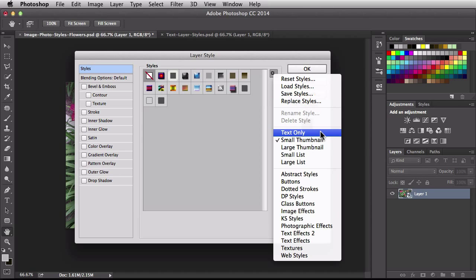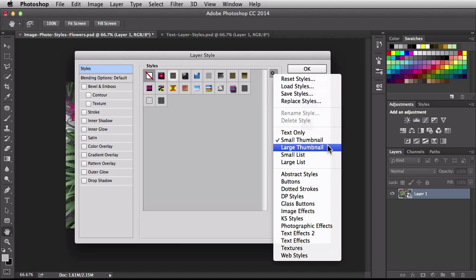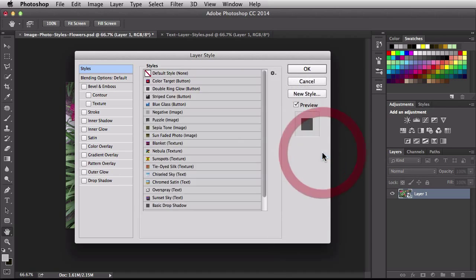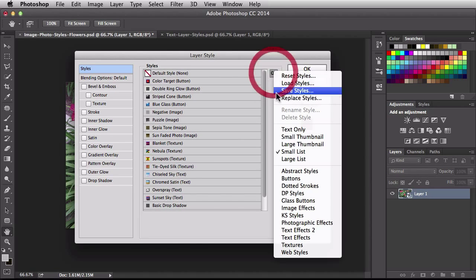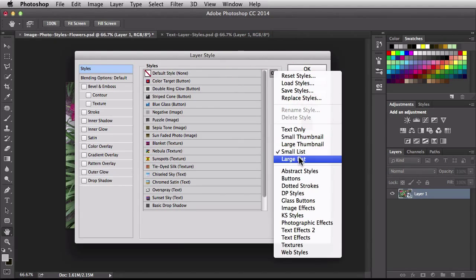Now over here this is going to change the view. Commonly it's seen as a small thumbnail but you can switch over to a large thumbnail, a small list. Now you see a little thumbnail with it along with the name. But basically whatever view you want you can switch it over here.